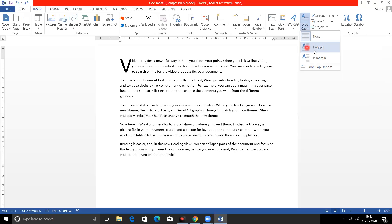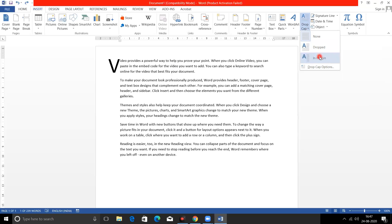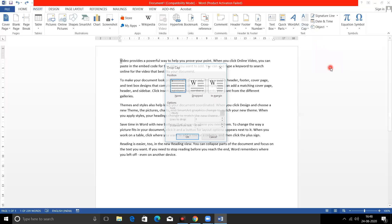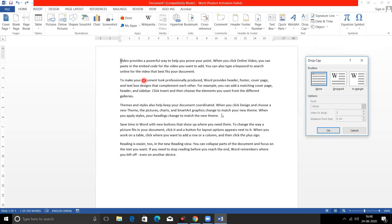If you click on Drop or In Margin option, it will automatically convert into a capital letter. I will click on the third option — Drop Cap Options. I clicked on Drop Cap Options. I will put it a little bit on the left-hand side and we will see what happens in our text. We have to pick the Drop option here. I have not taken the In Margin option — I have taken the Drop option.